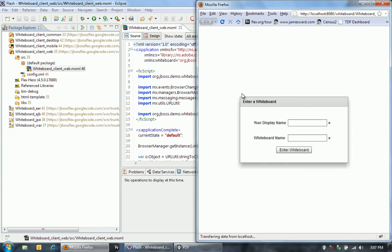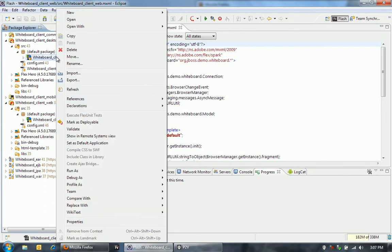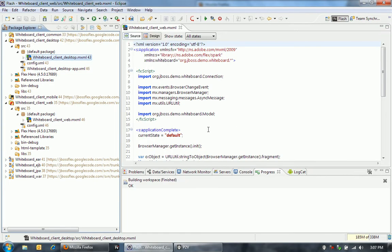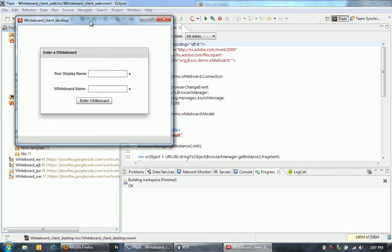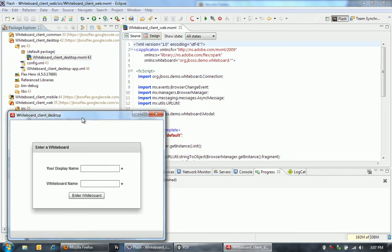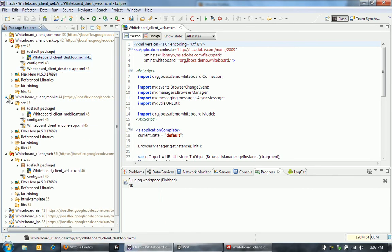It uses JBoss application server and BlazeDS on the backend. So to test this, I'm also going to run the desktop application. This one is built with Flex and uses Air to run as a desktop application.